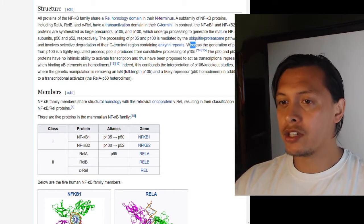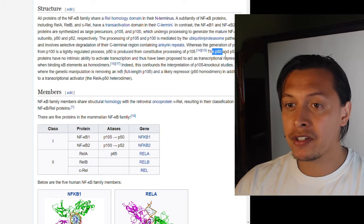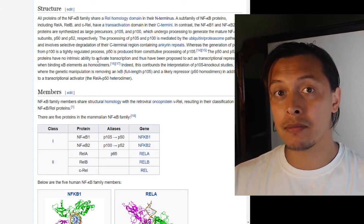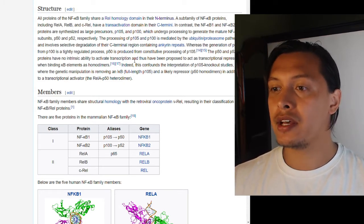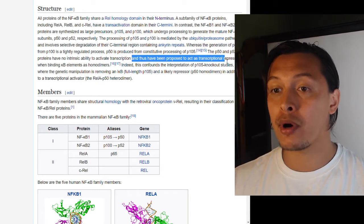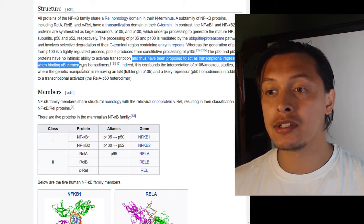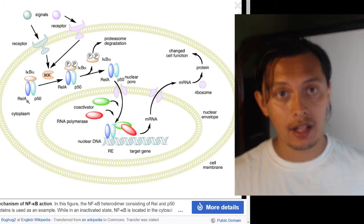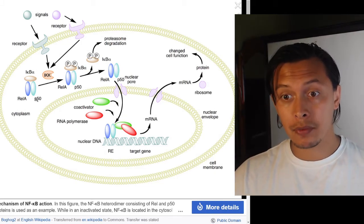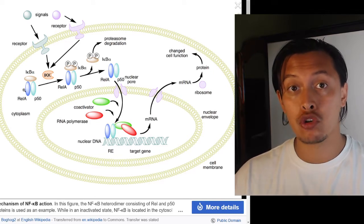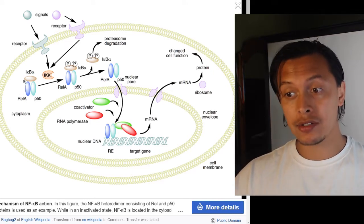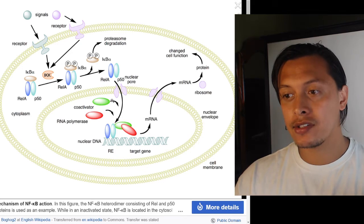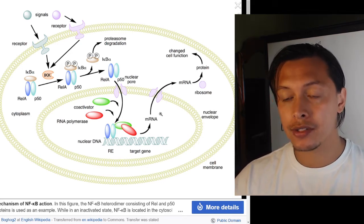The p50 and p52 proteins have no intrinsic ability to activate transcription and have been proposed to act as transcriptional repressors when binding kappa B elements as homodimers. Recall that RelA and p50 form a heterodimer — the Rel proteins carry the transactivating properties. Without a transactivating domain, you won't get upregulation of genetic expression in the nucleus.